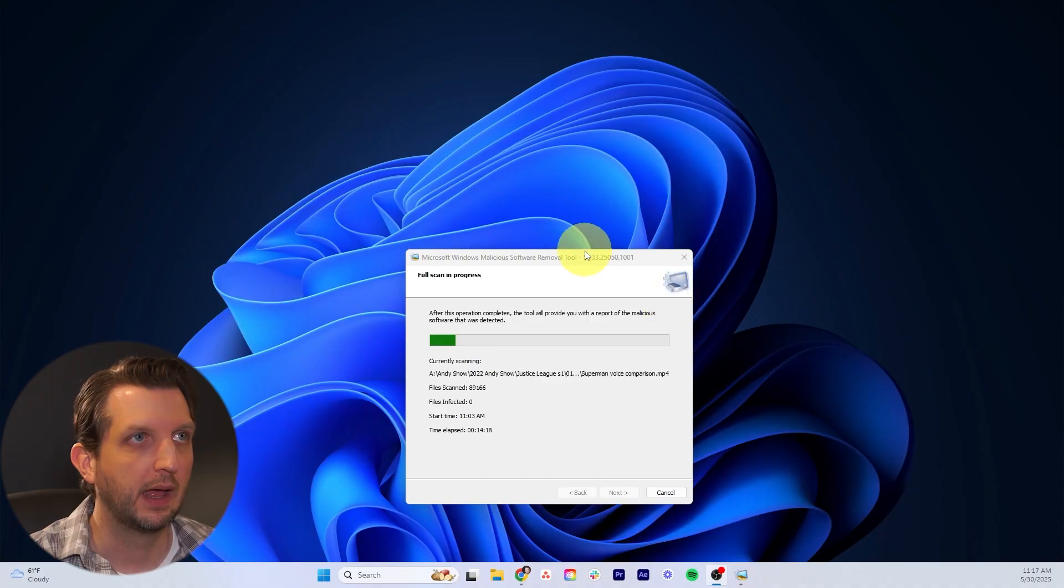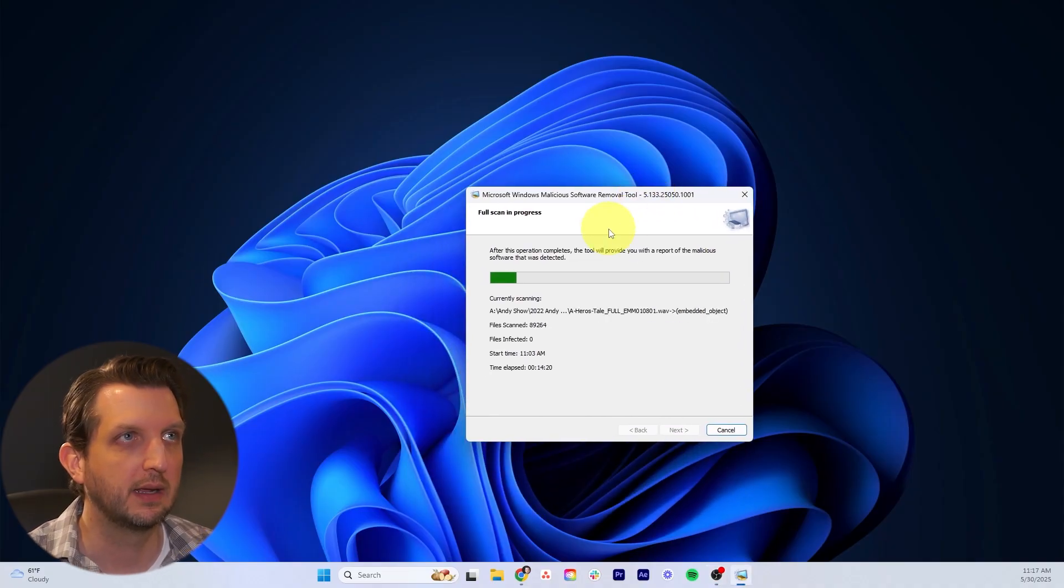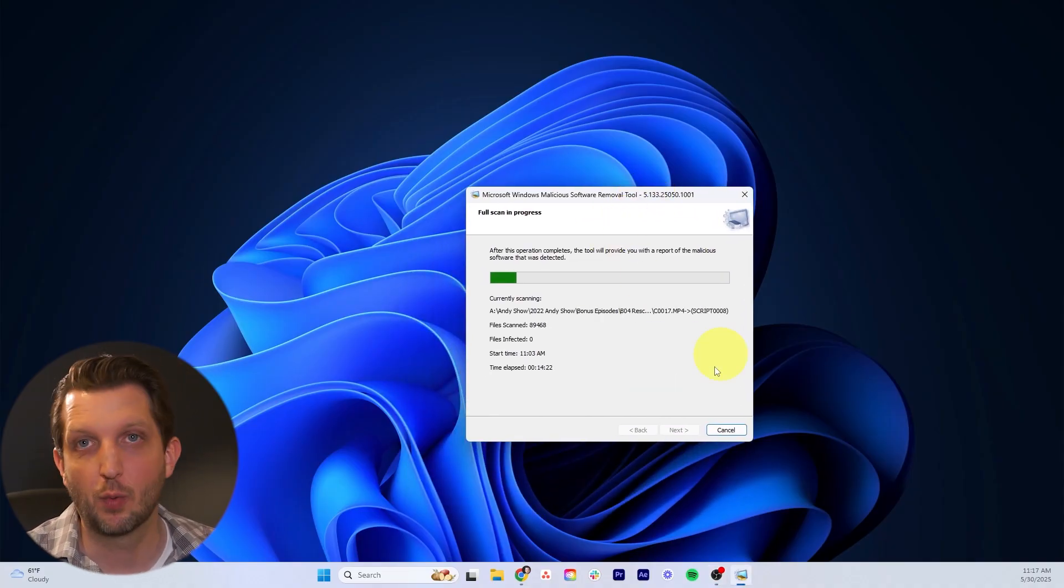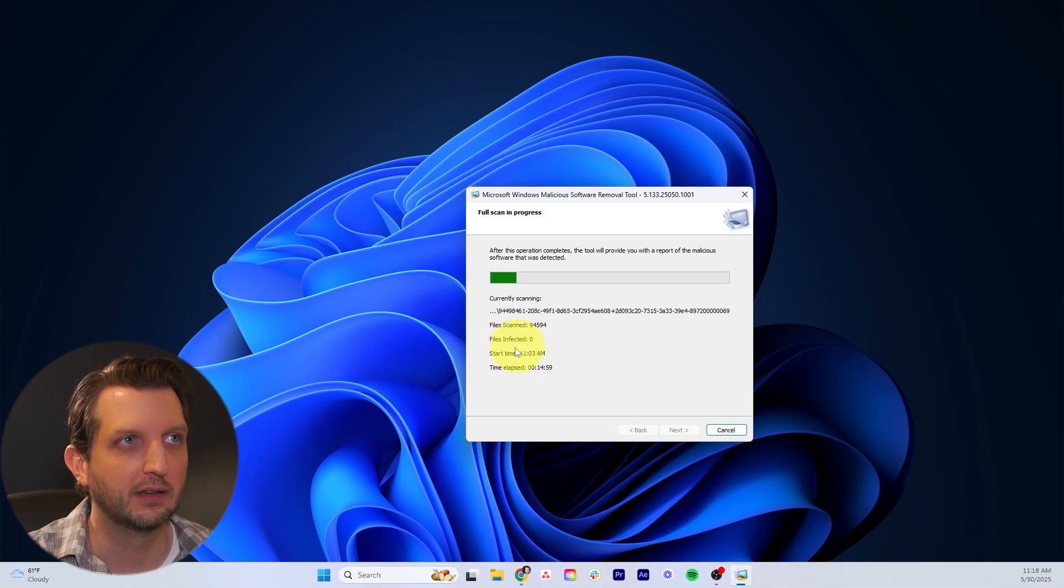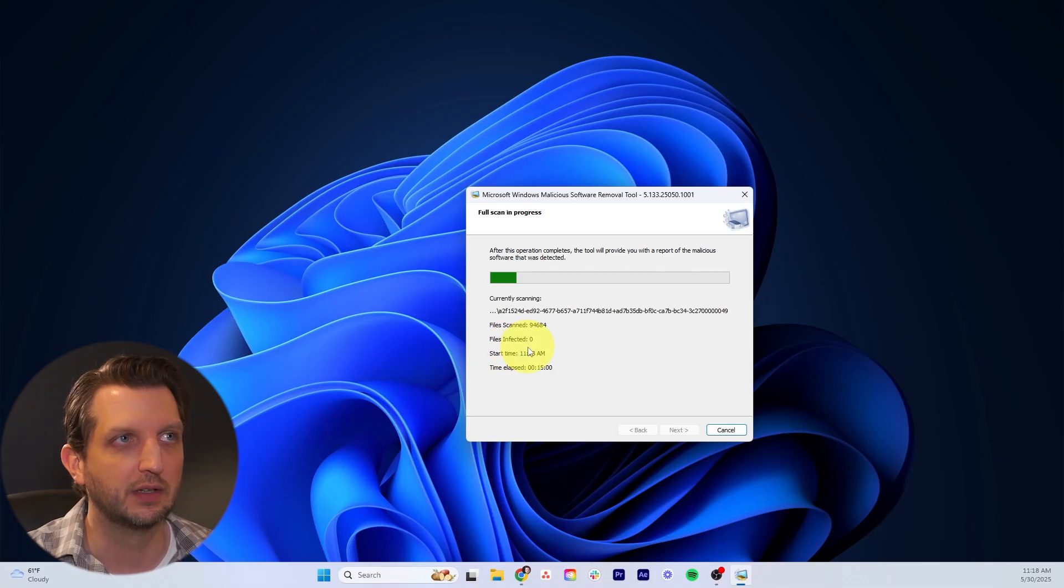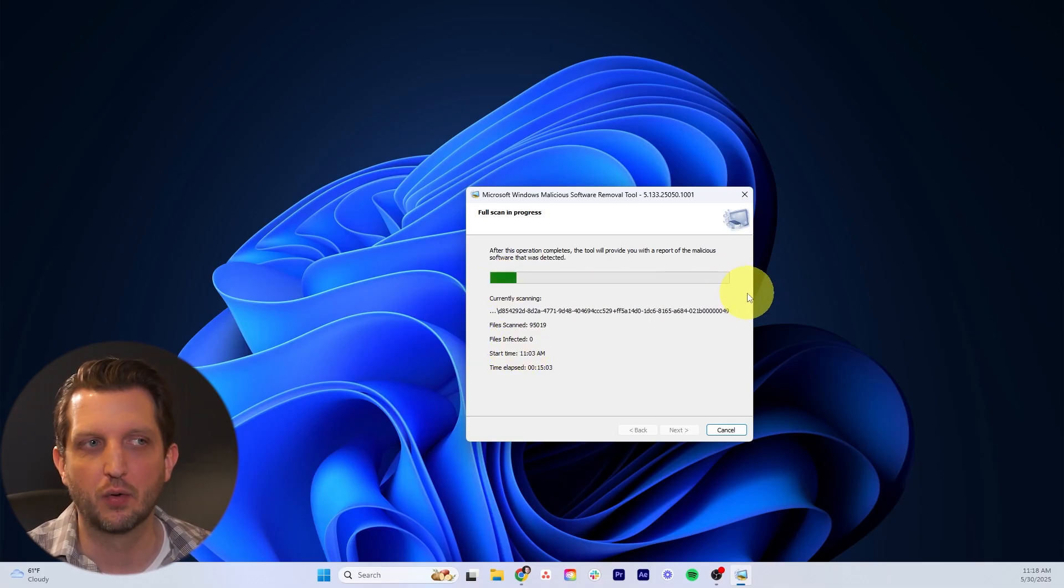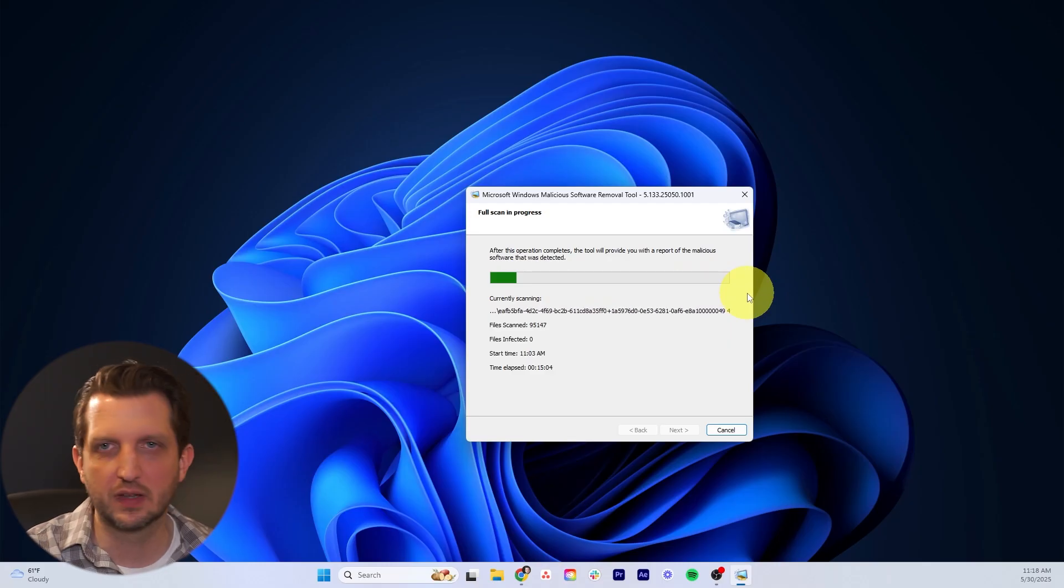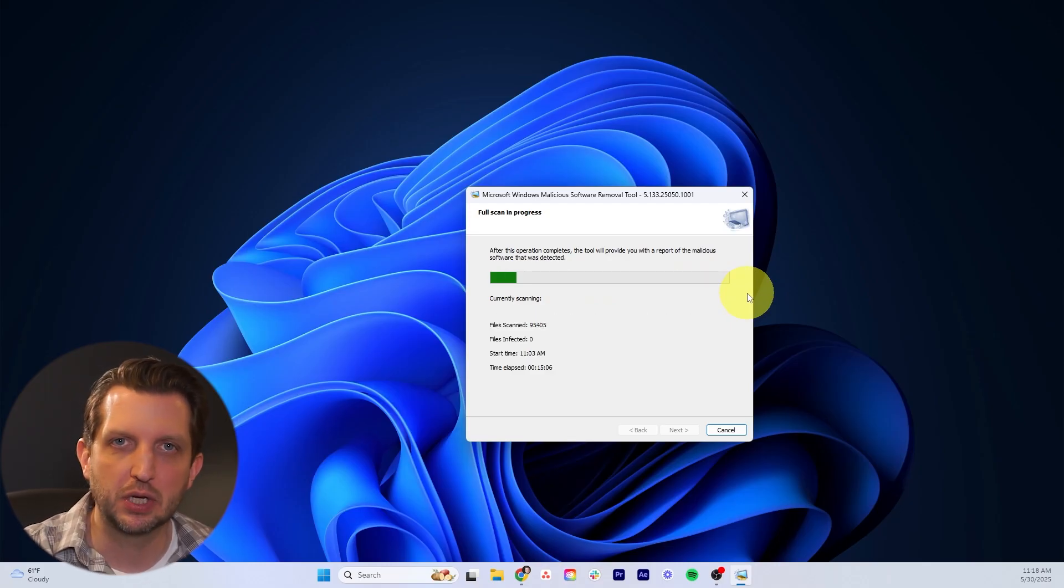You can see here my malicious software removal is still running. So far, nothing it has found as infected, but it'll take a little bit to get that run through. Just let that run.